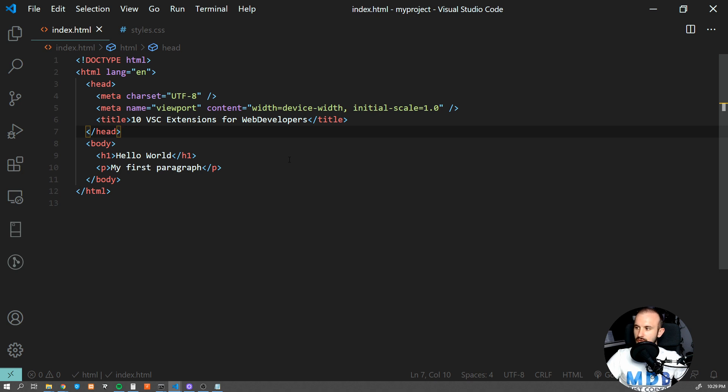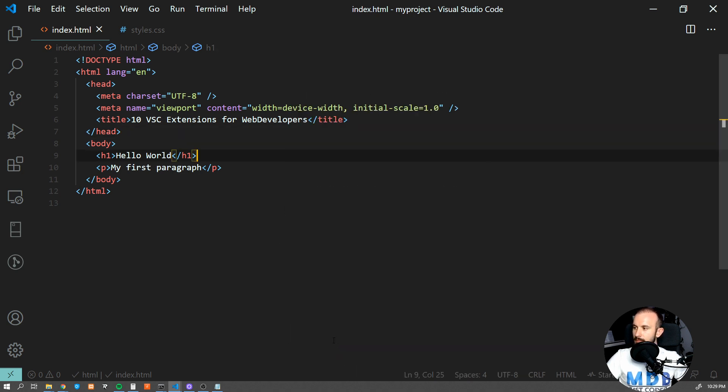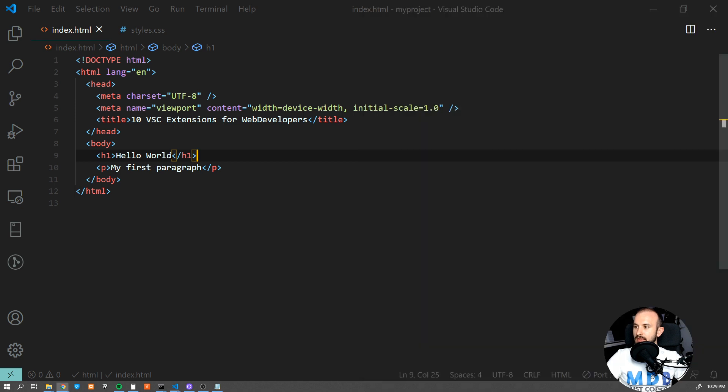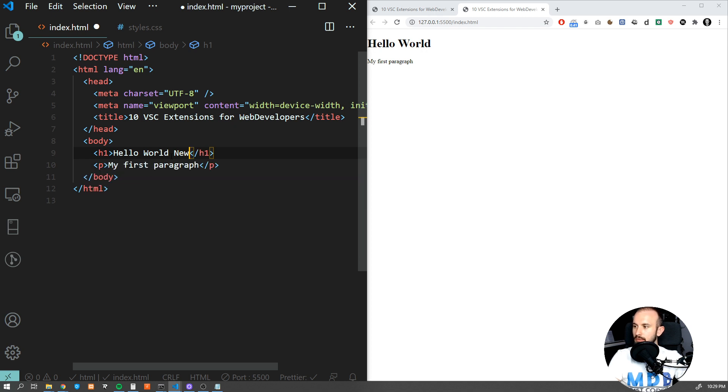What it does is it runs a tiny server for you which you can run simply by clicking open with Live Server, which will open your website, your project, in your default browser. And every time you make a change to your project, let's say I'm gonna add new div here and save the file, it will refresh it automatically in our browser.